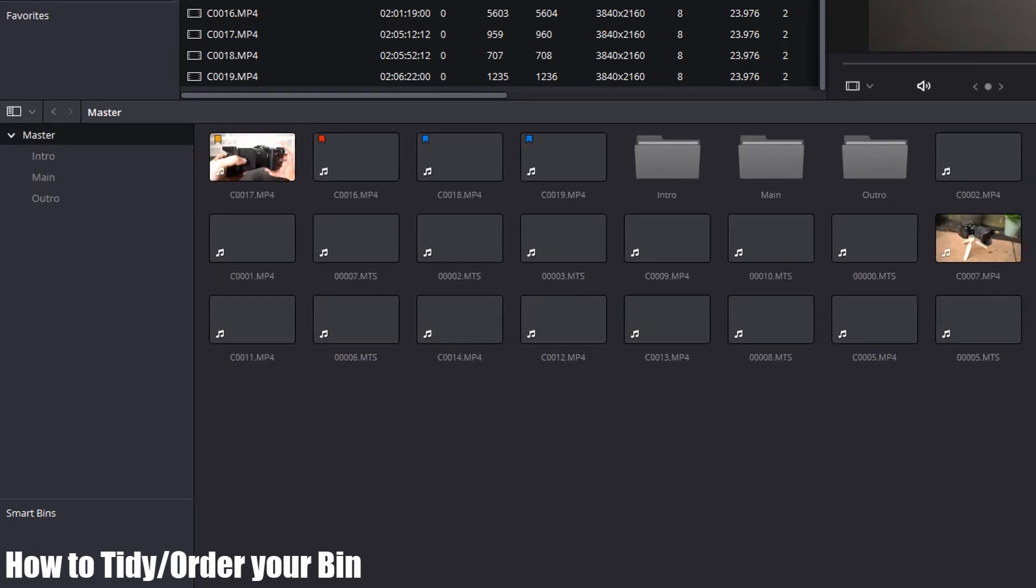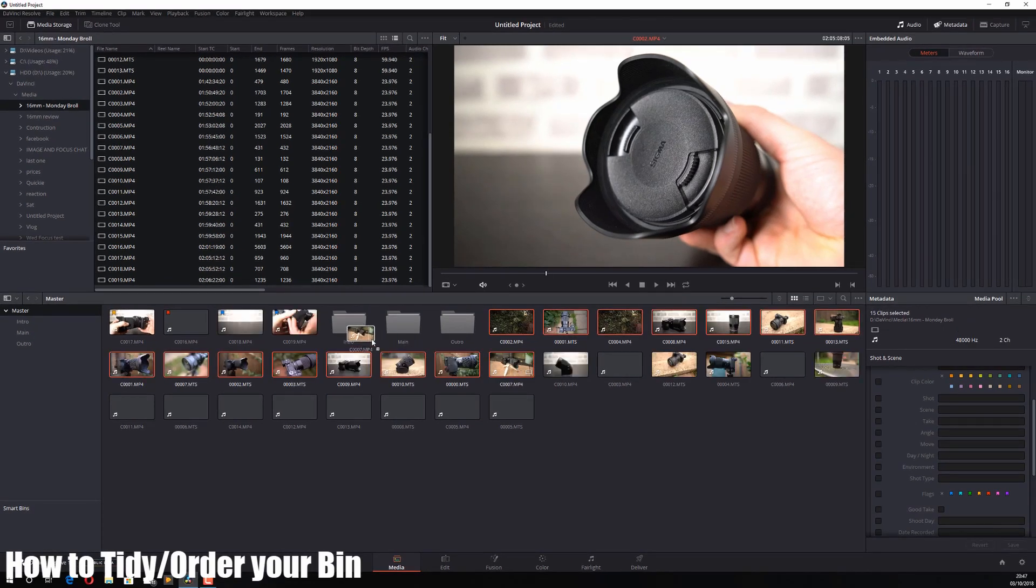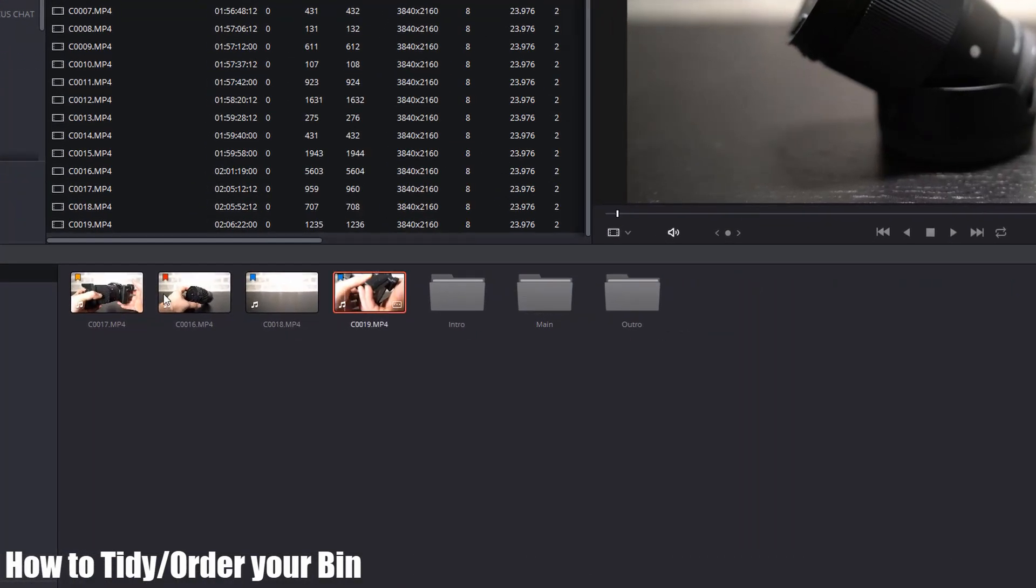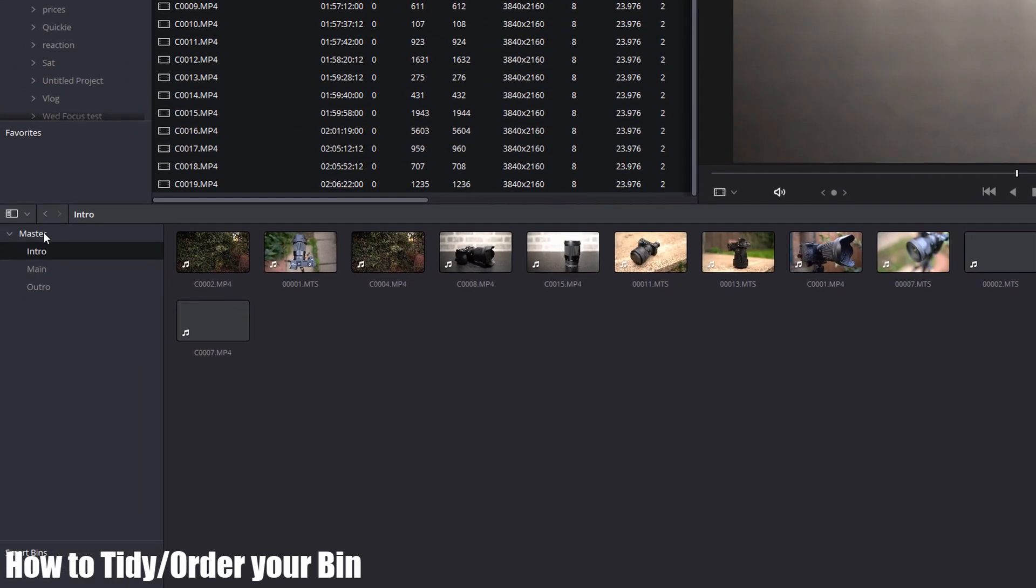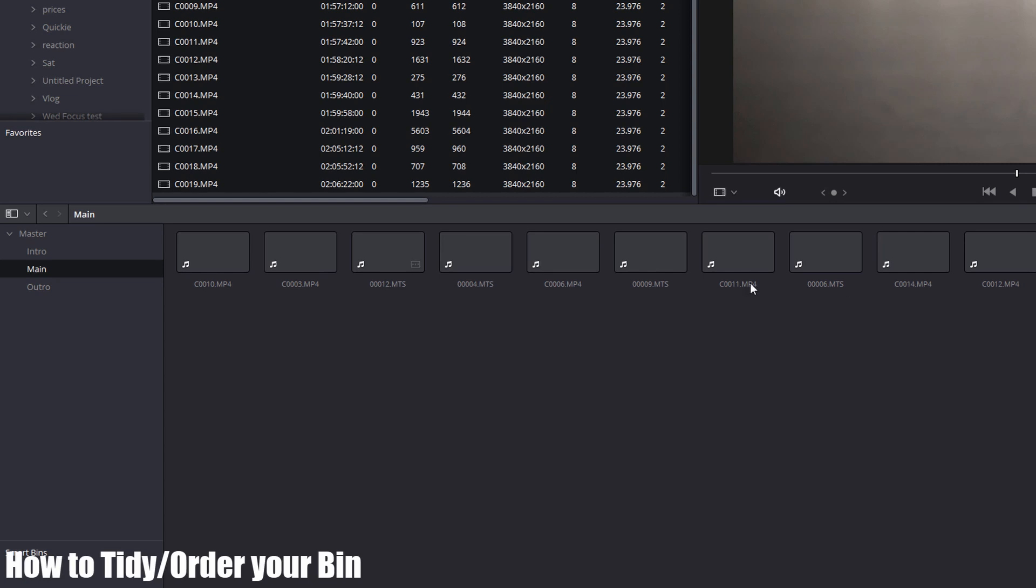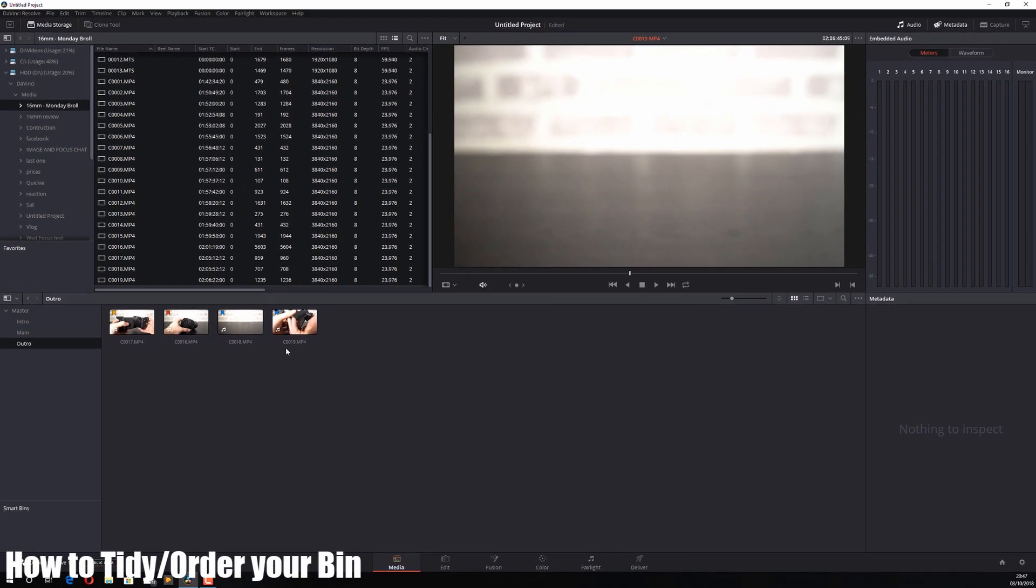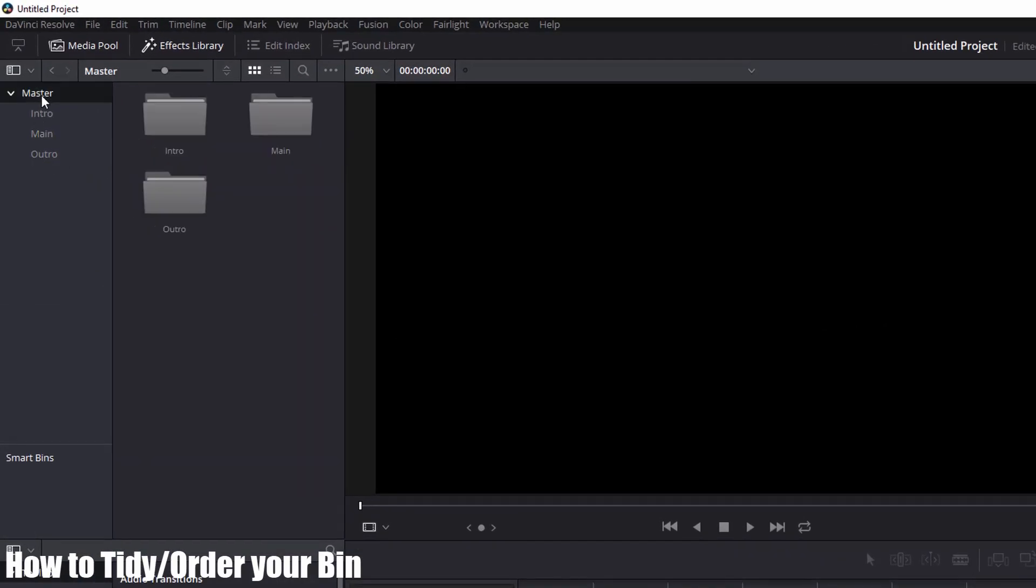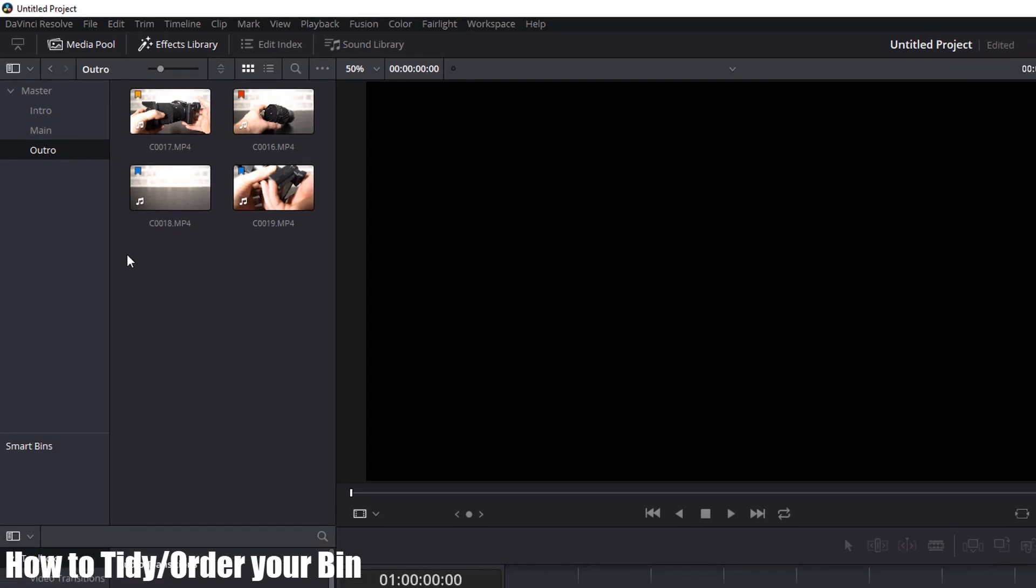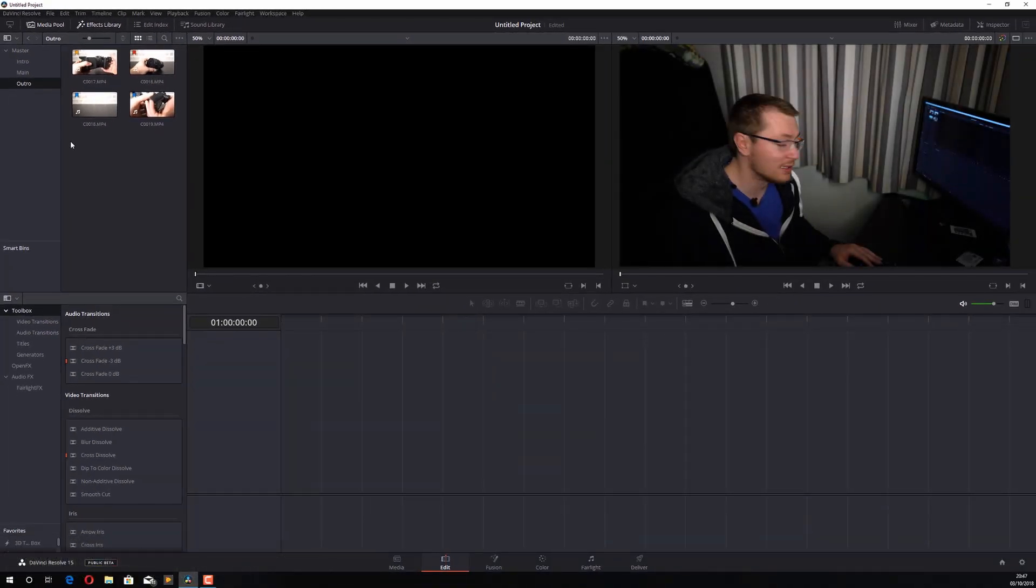If I go back to my master, I can select these clips and drag them into my intro. I'll select these, drag them to my main, and these four could be my outro. It tidies things up. I'm going to open the intro, and there they are. Here's the videos in my main folder, and here's the videos in my outro. It's a nice way to tidy up your bin, which makes it easier to work with when you edit. I hope that helps.